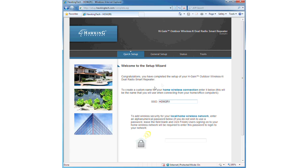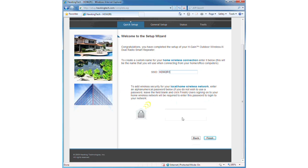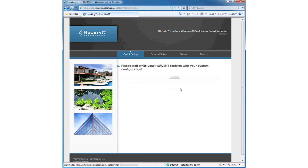Now you must create a name and a desired password for your HOW2R1 network. Once completed, click finish.